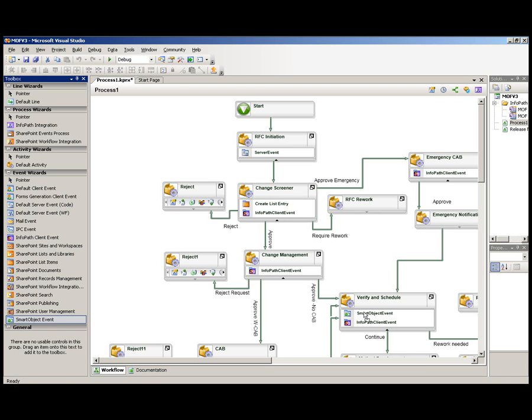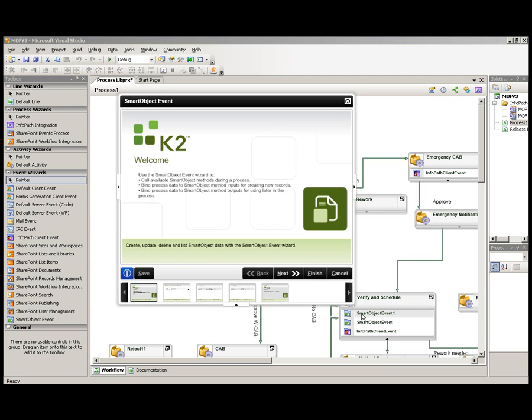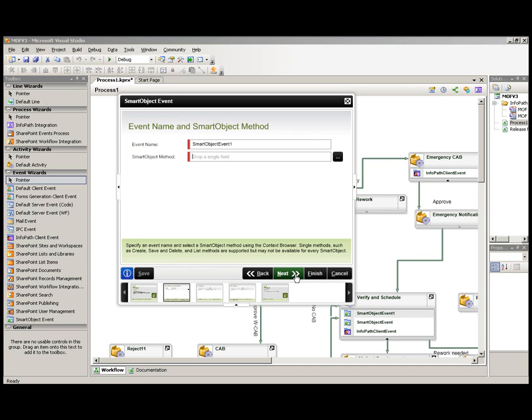Integrating a smart object into your process is as simple as dragging the smart object event wizard onto one of your activities. This in turn will launch the smart object event wizard that will walk you through the necessary steps in the process.